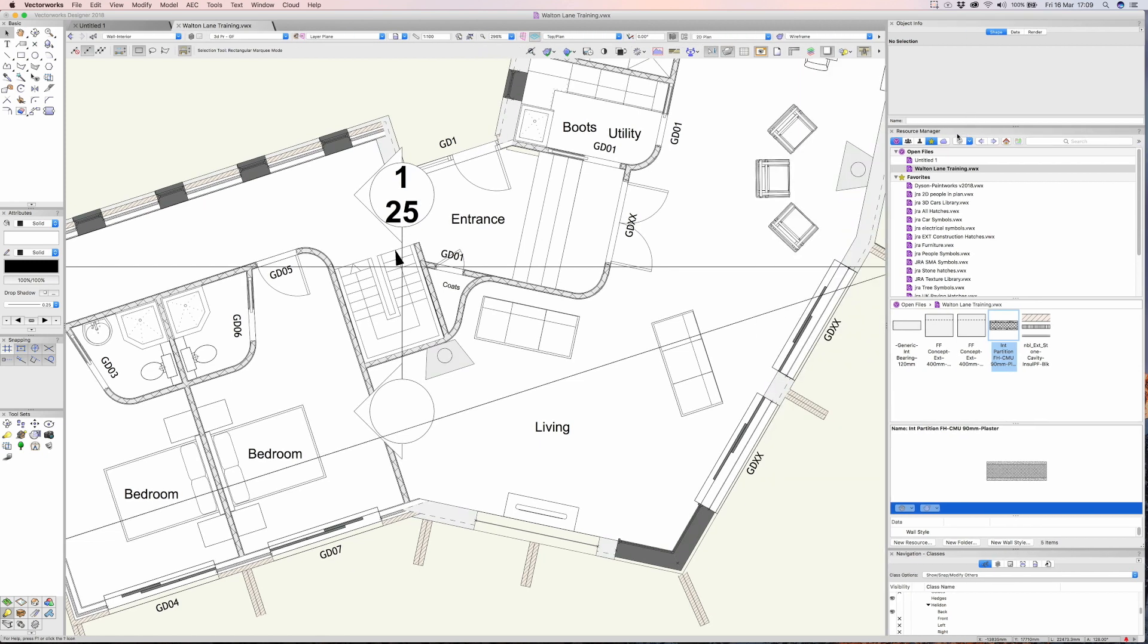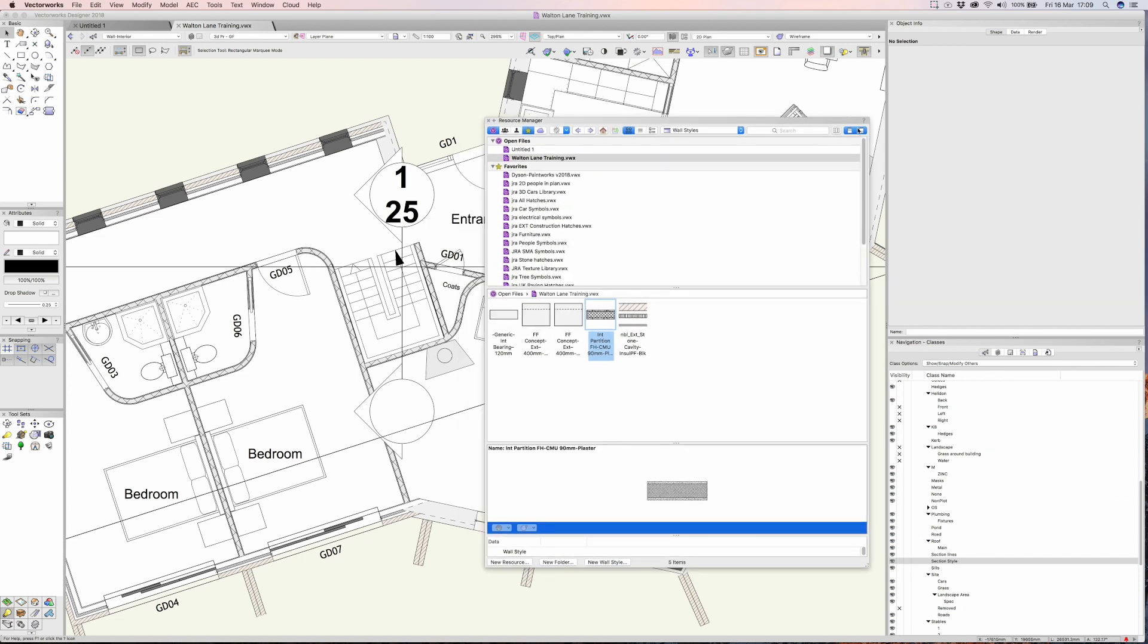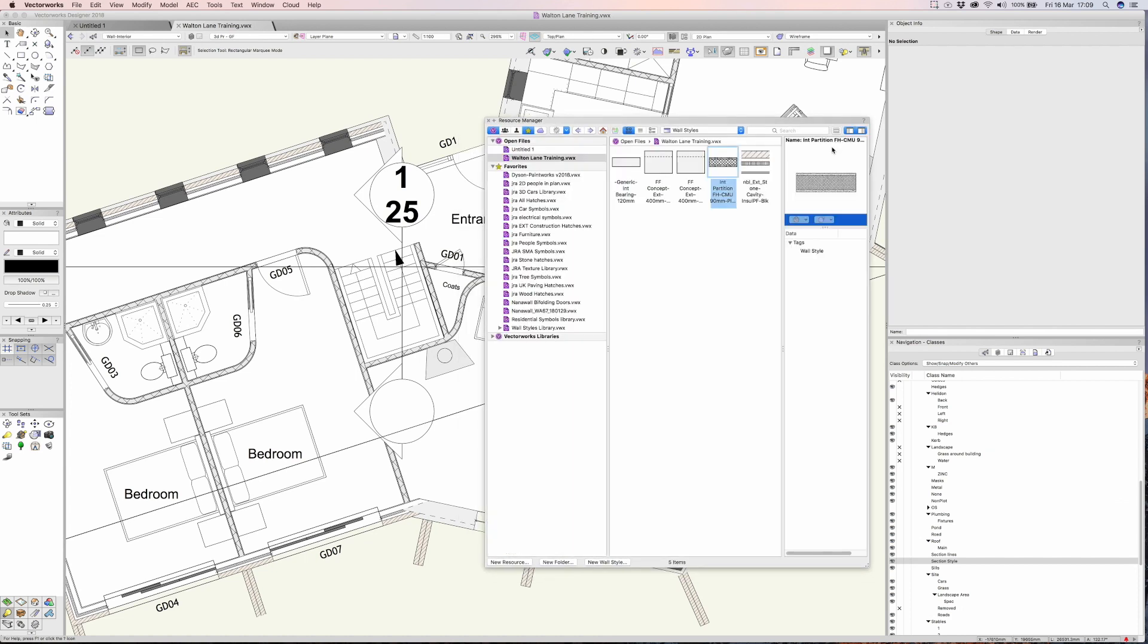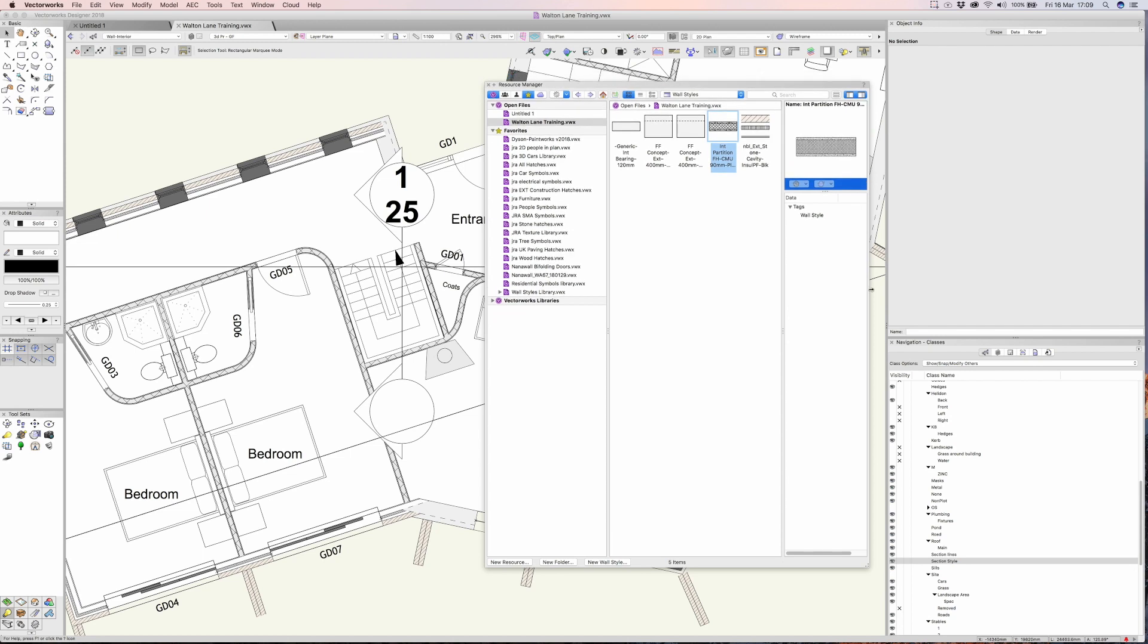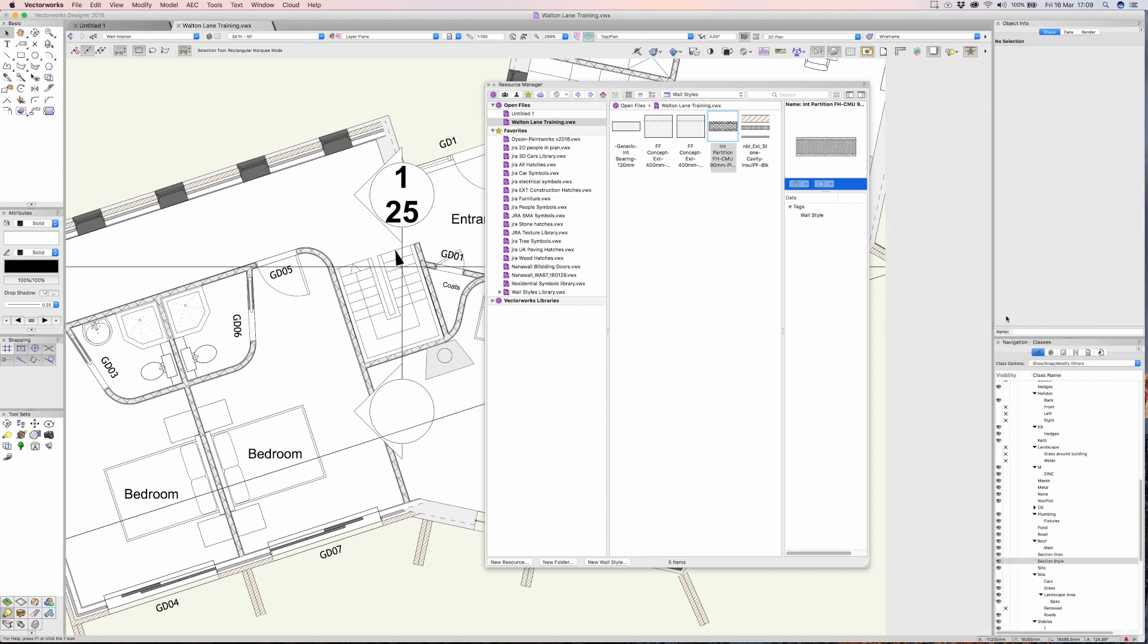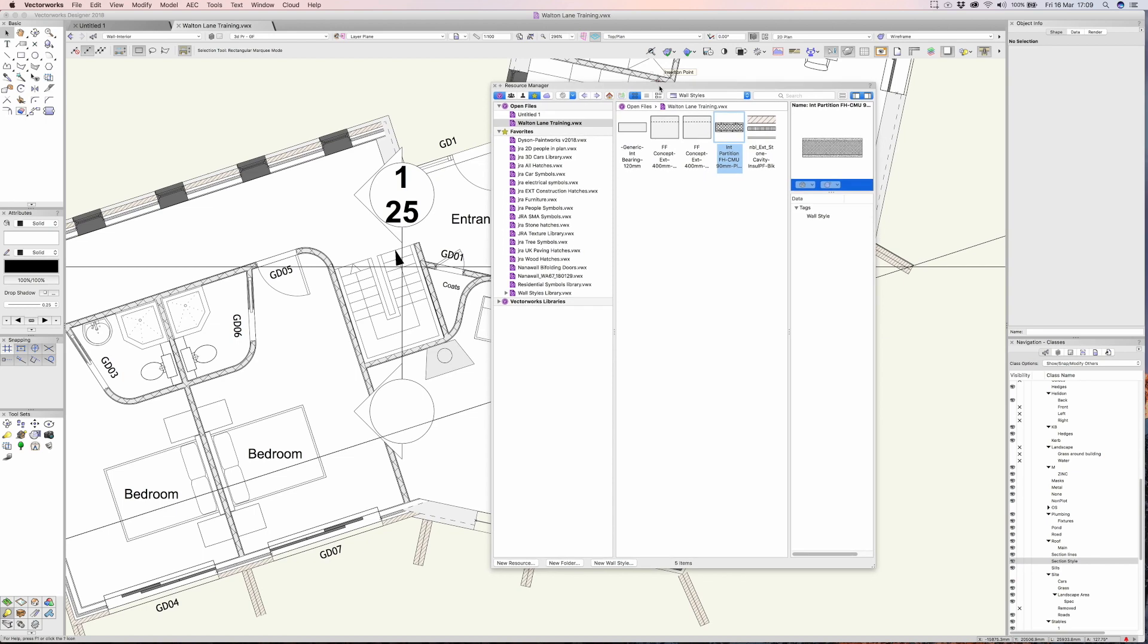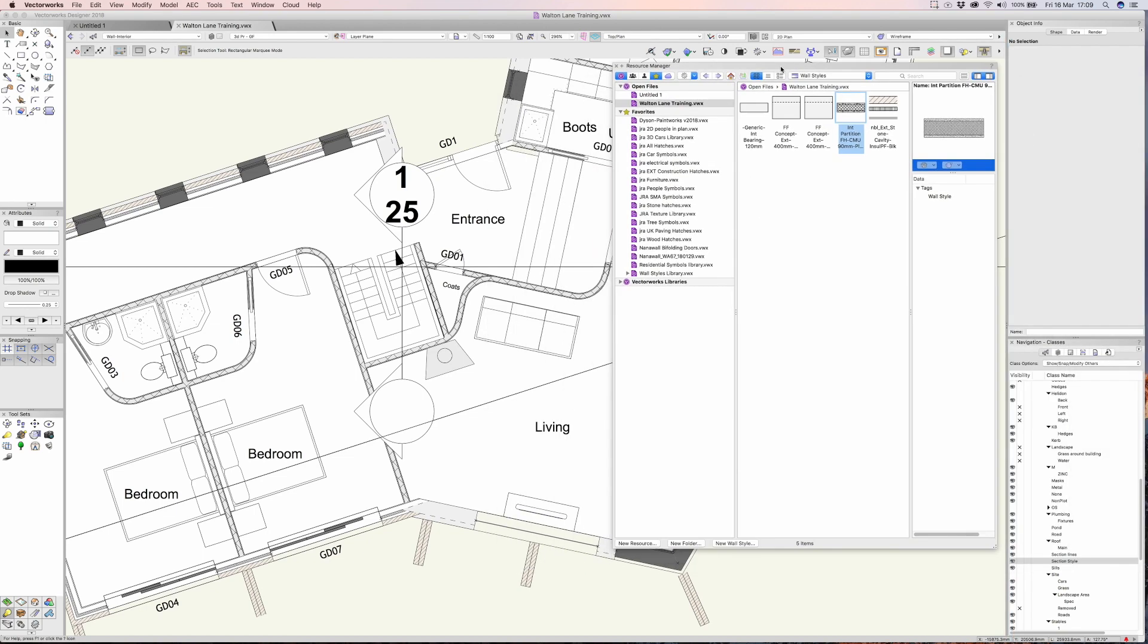Personally I'm not a massive fan of docking the resource manager. I'm quite happy for it to just sit in its own little bit of space. In an ideal world though you have a second screen. I'm quite lucky, I've got two 32-inch screens here, so normally I park it over on my second screen.